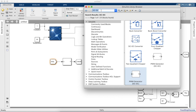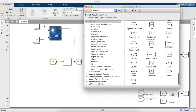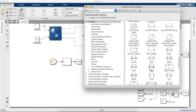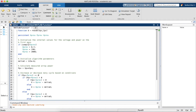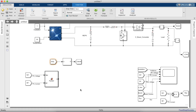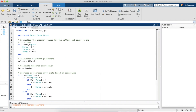We'll need a function block for the perturb and observe algorithm. The output of the MPPT algorithm will be the duty cycle. We're using a perturb and observe algorithm as you can see.